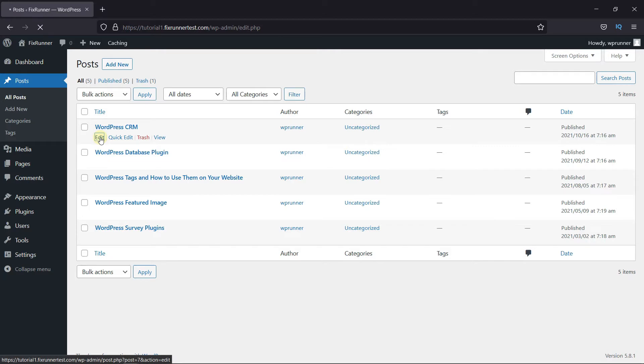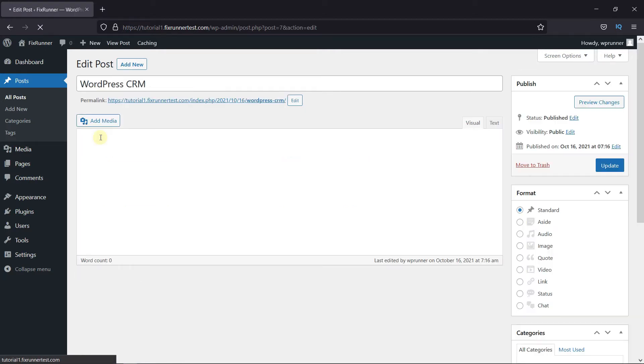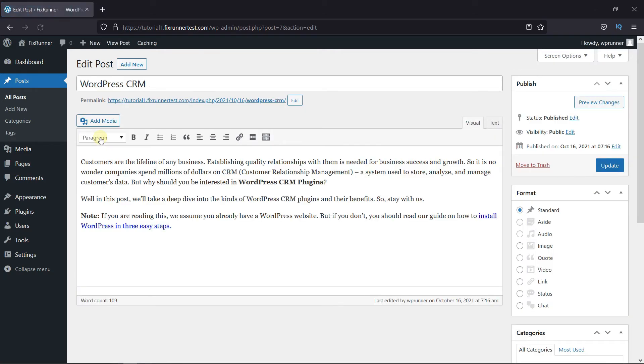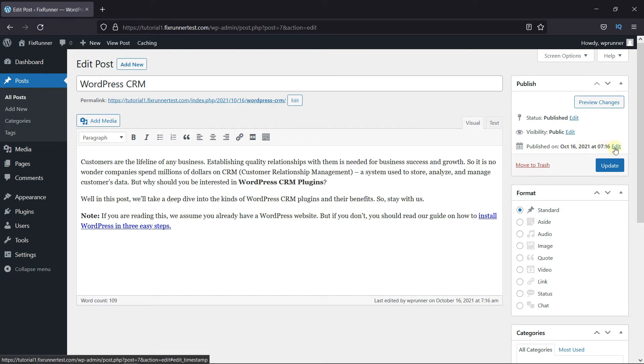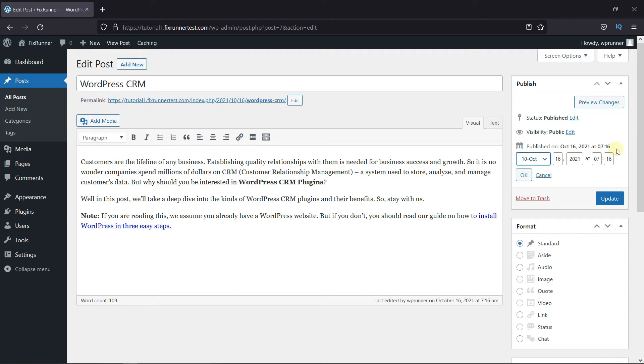So click on Edit, then go to the Publish Settings, and in the Published On setting, click on Edit, and select the date you want to display here.